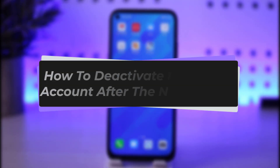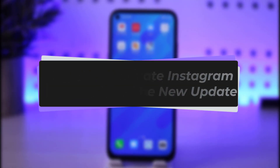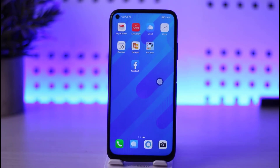Hello everybody and welcome back to our channel. Today we have got you another video. In this video I will be showing you how you can simply go ahead and deactivate your Instagram account. Before that, please make sure to like our video, subscribe to our channel, and without any further delay let's step into our video.